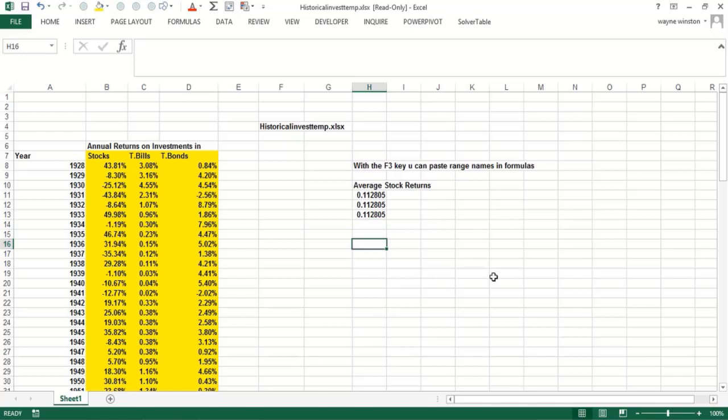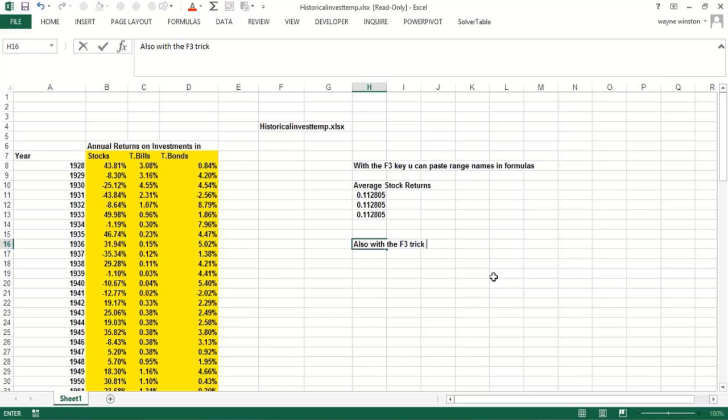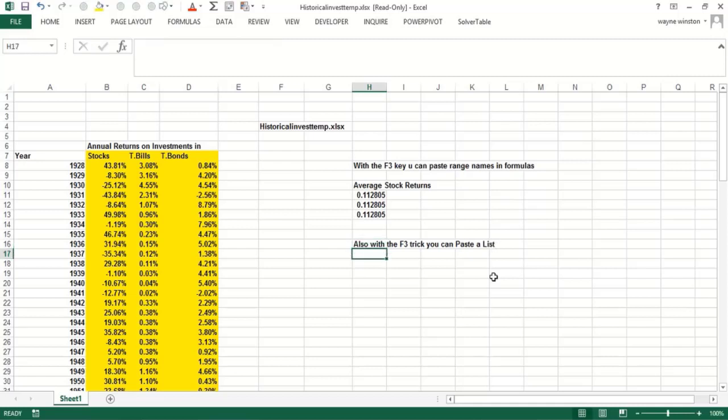We'll be using that F3 trick throughout our videos many times. With the F3 trick, you can also paste a list of range names into a blank area of your spreadsheet.